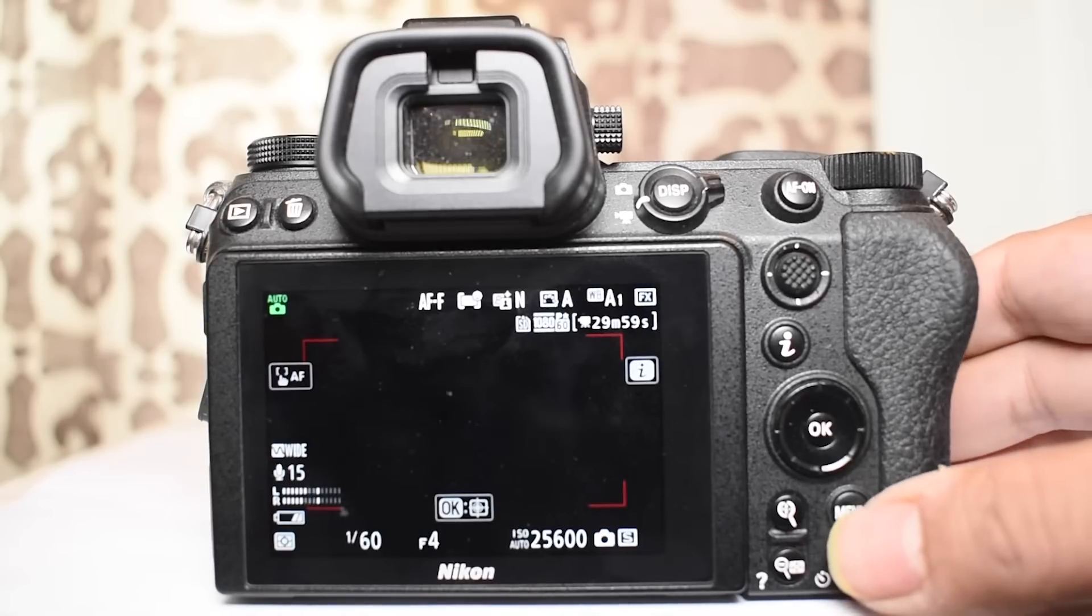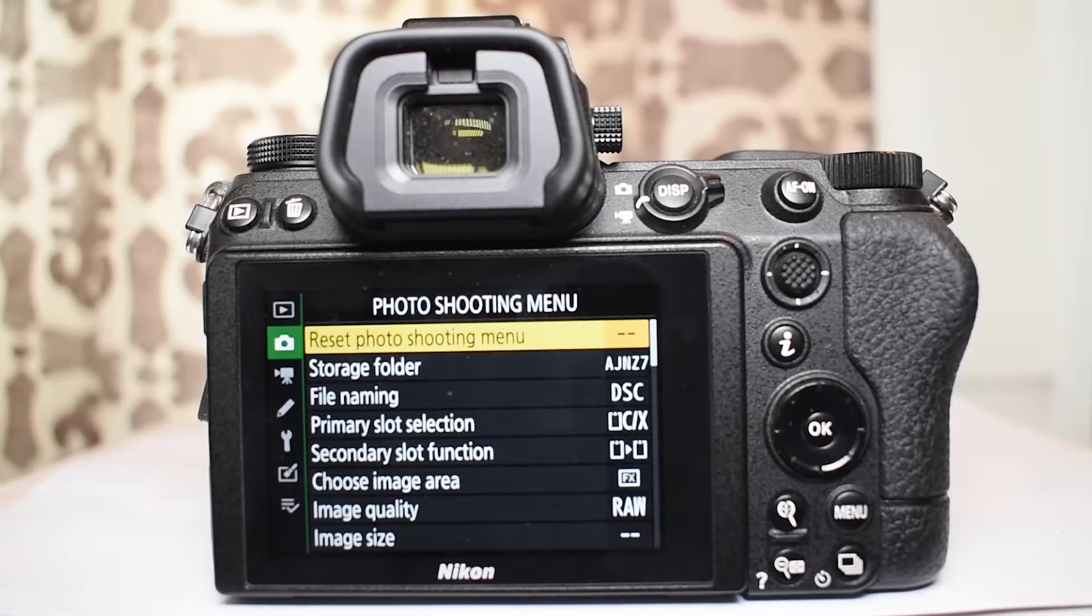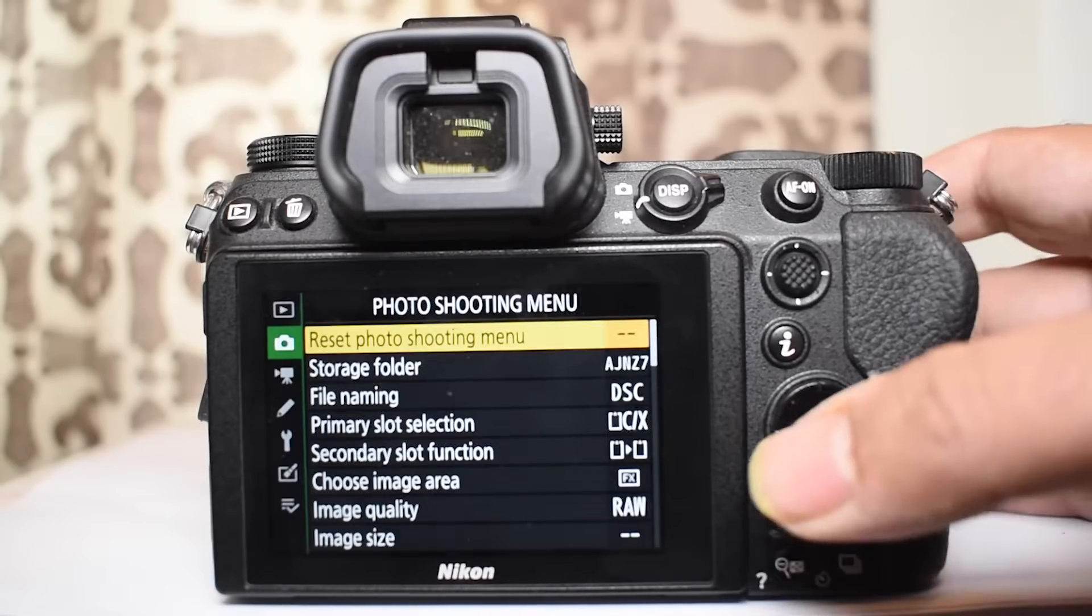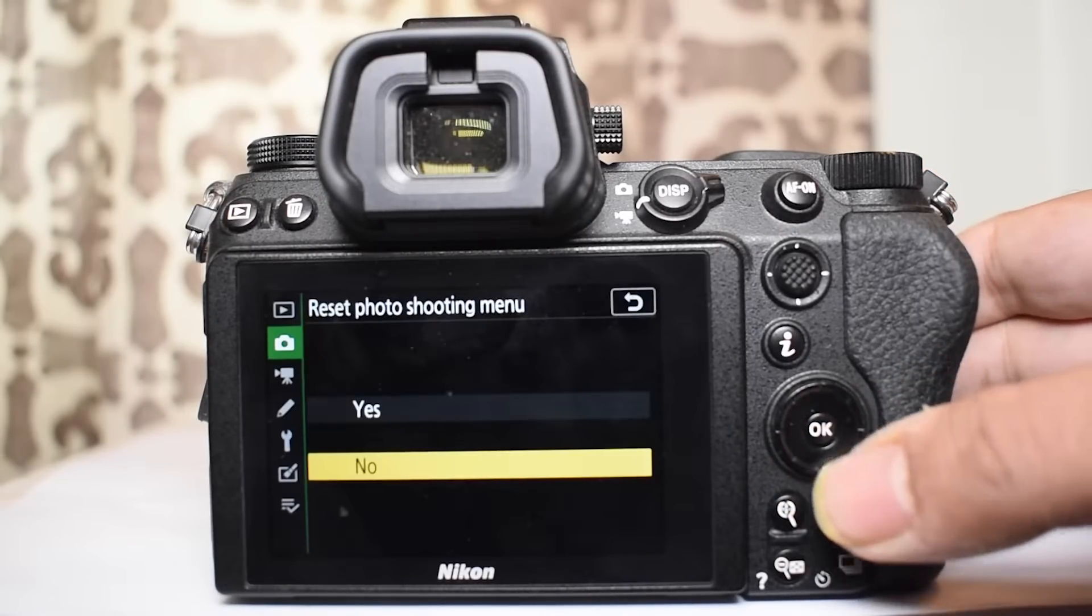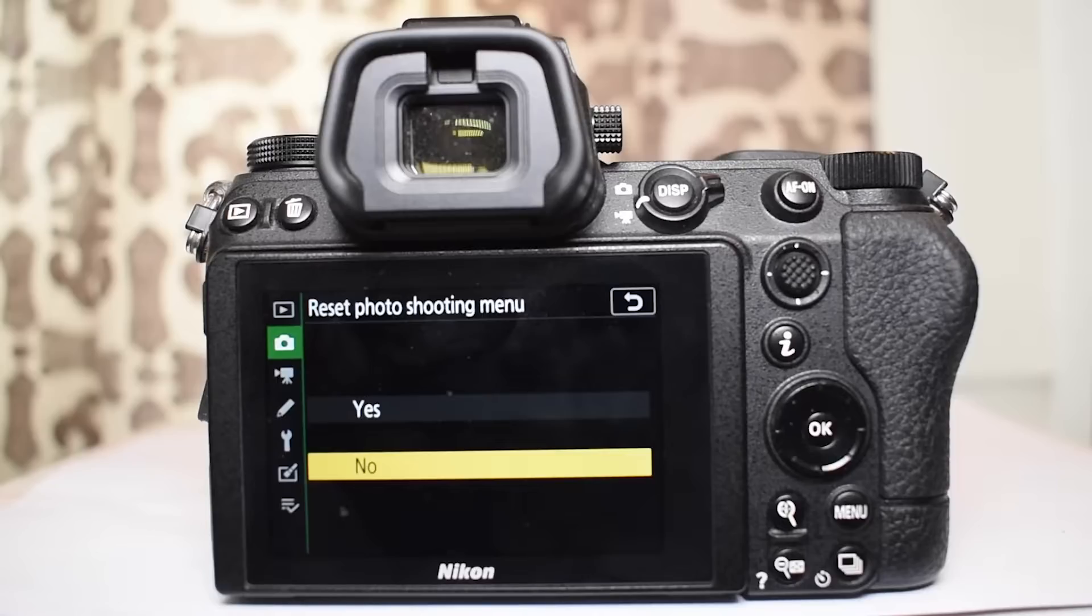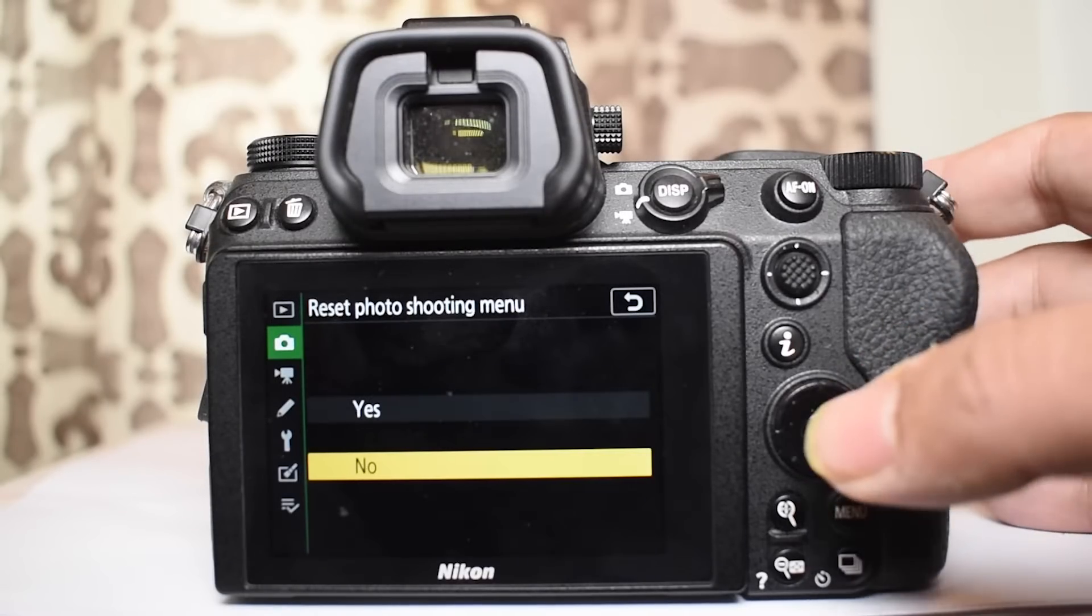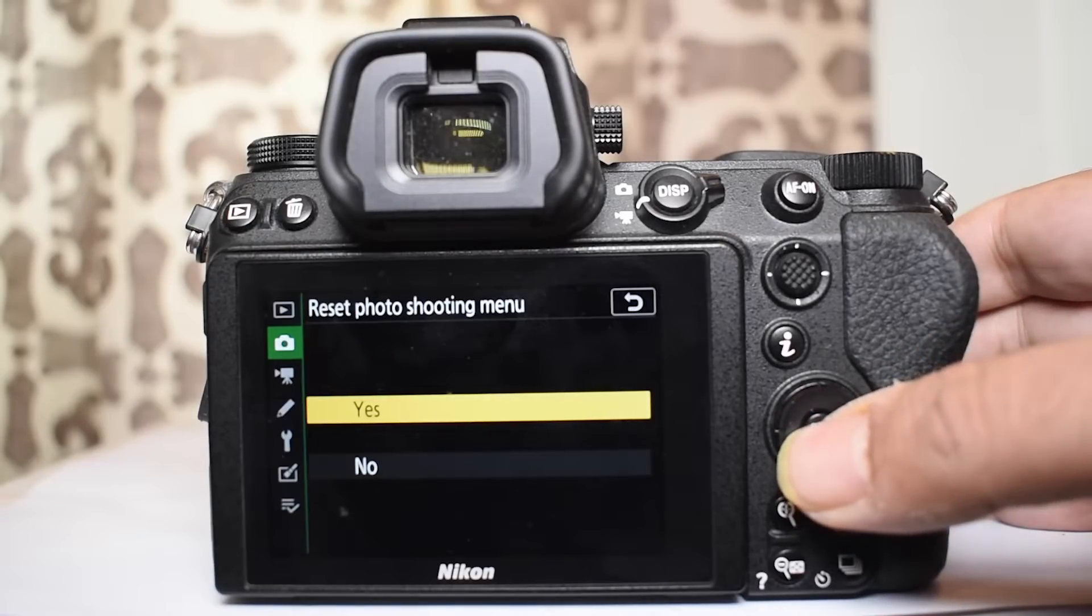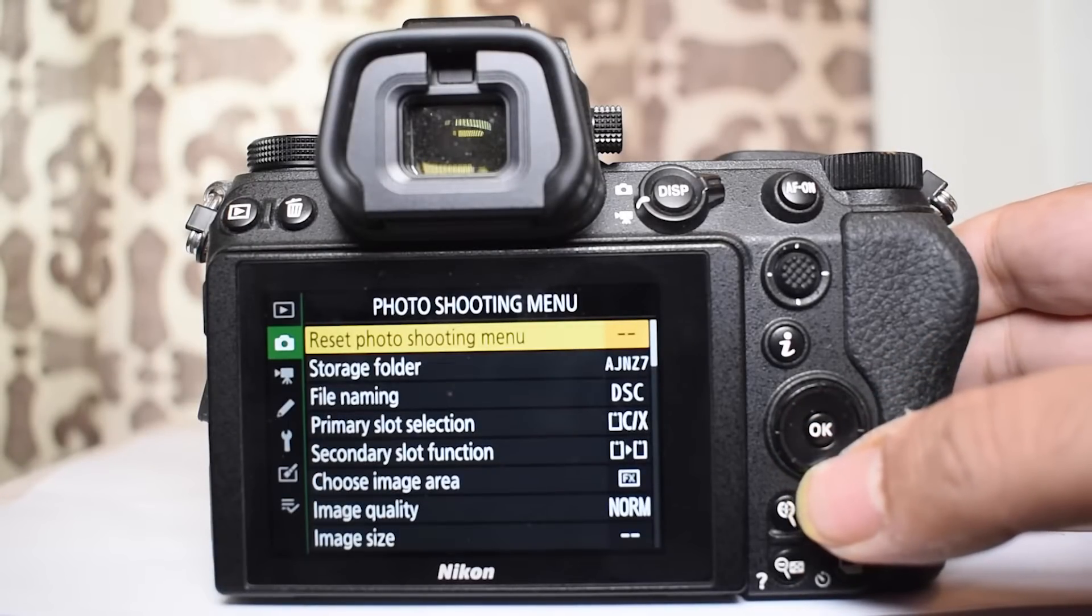First thing in this menu is the reset photo shooting menu. So if you want to reset this menu back to its default settings you can use this. This will only reset the photo shooting menu and not the entire camera settings. They will remain the same.